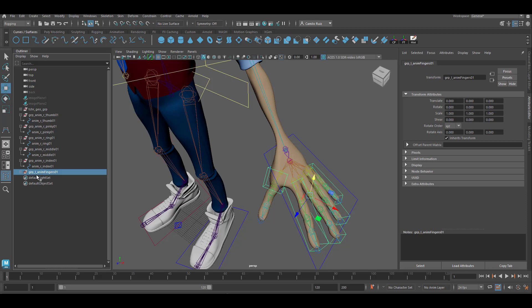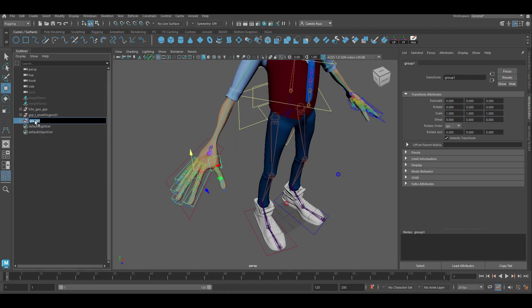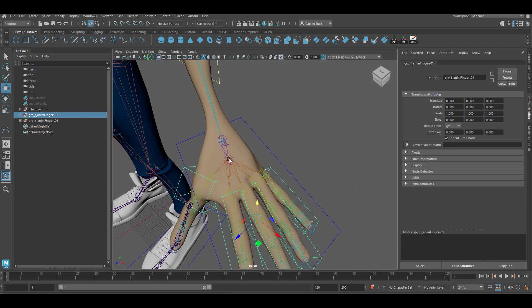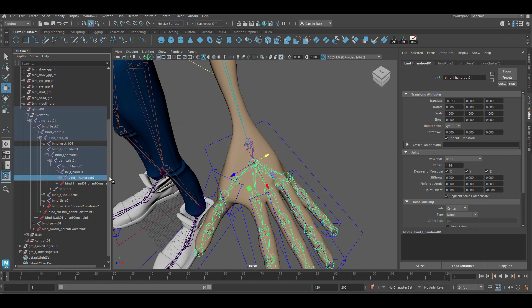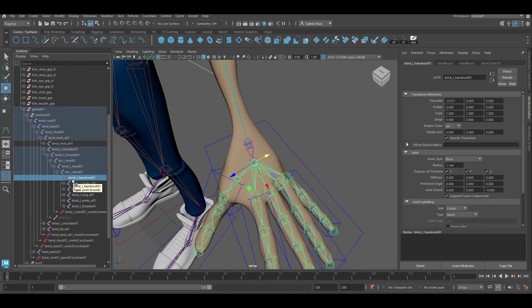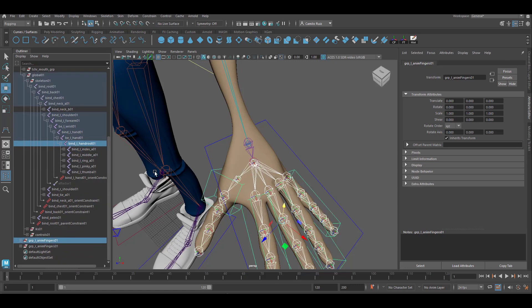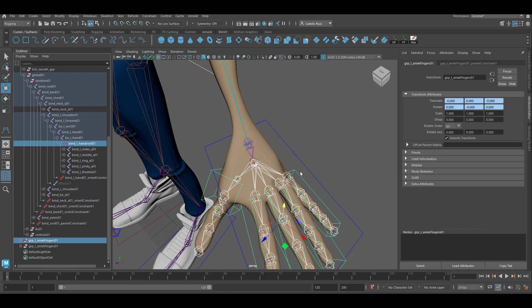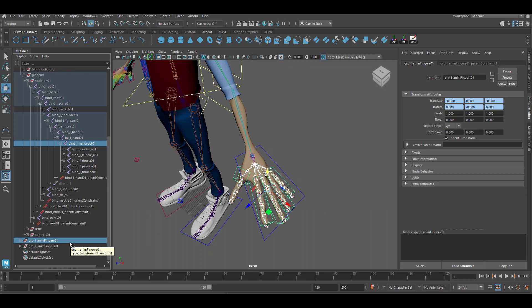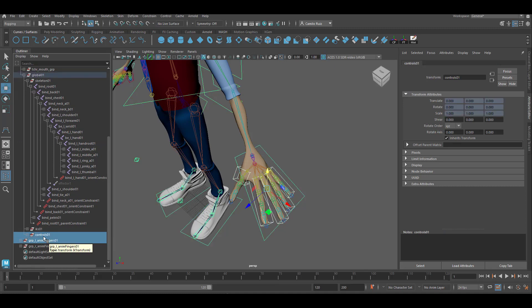Let's go ahead and repeat this for the other side. Now we're going to start working with the constraints. Let's go ahead and parent constraint the newly created group to our hand bone. First, select the bind hand root, then control select the group for the proper hand. Go ahead and apply the constraint — constraint, parent constraint, maintain offset on, click add. Now select the groups and move them to the controls group.